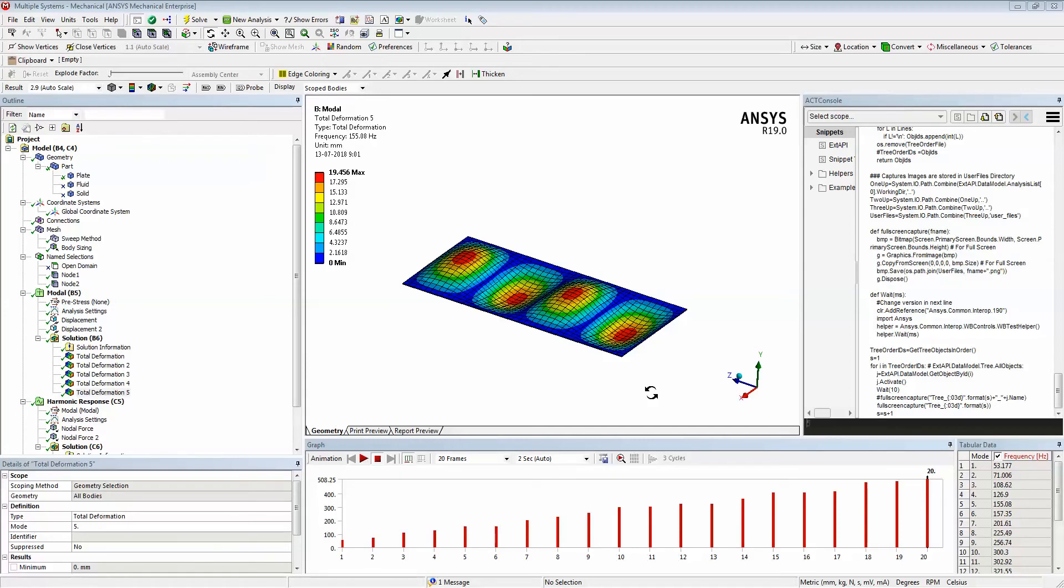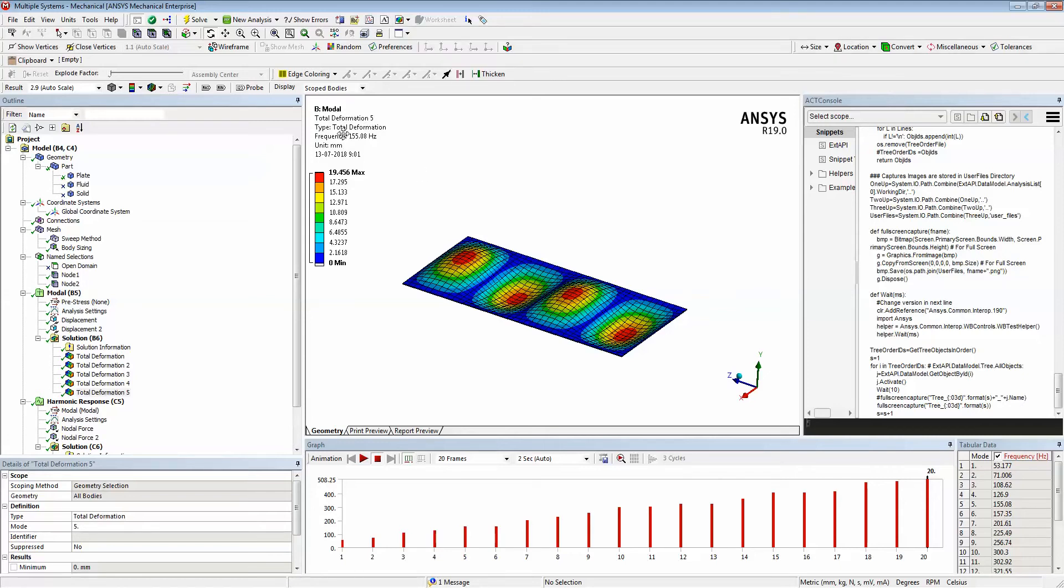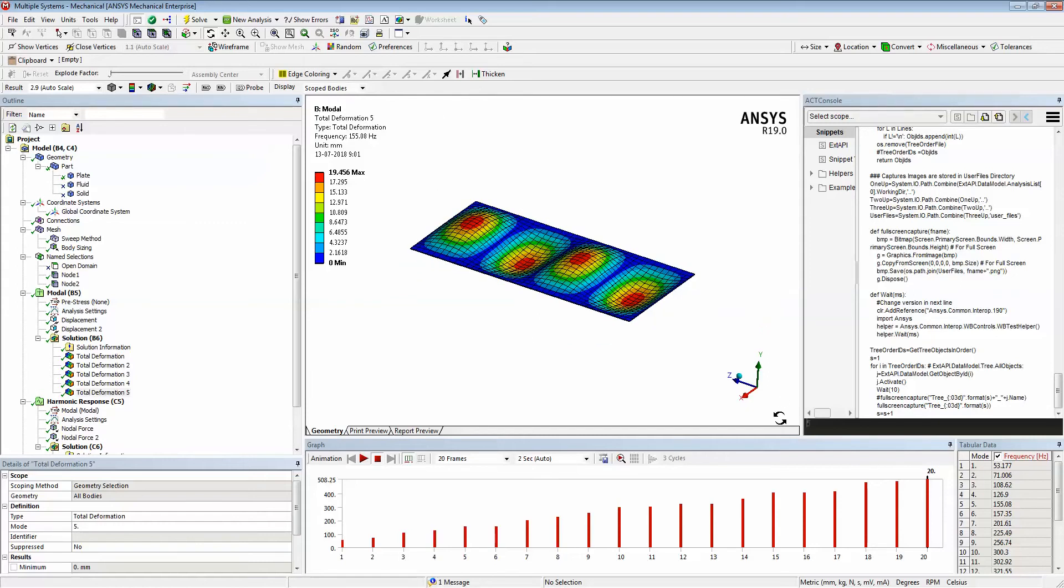Hello, today I'm going to show you the procedure to take a screenshot of ANSYS Workbench screens. In ANSYS Workbench we have an option to export image to file, but the problem with this is it only captures the graphics screen area. You may not be able to take a screenshot of the full screen that you see.